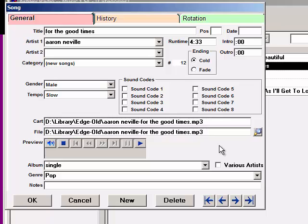There's another video and some documentation explaining the difference between the Cart and File fields.